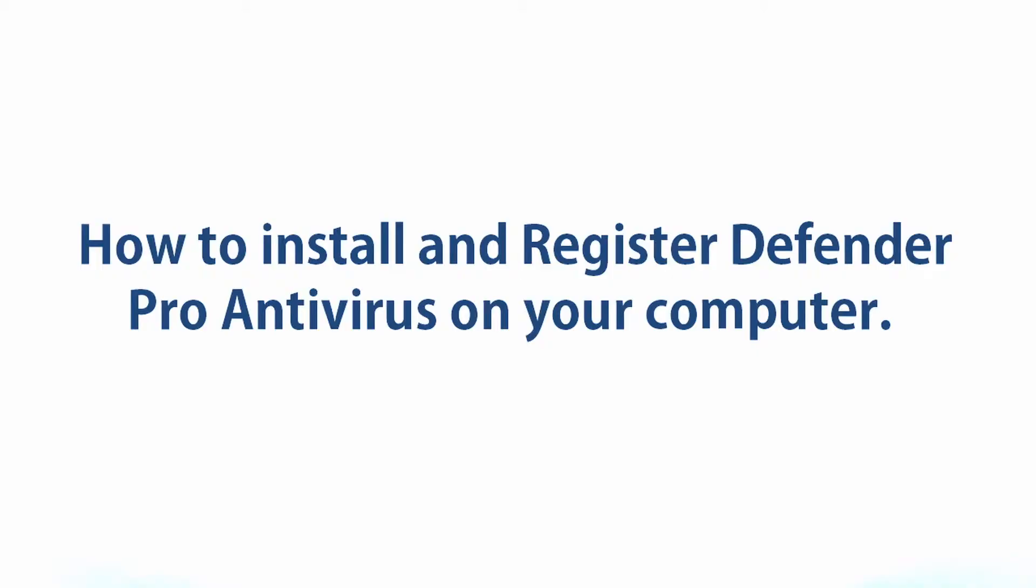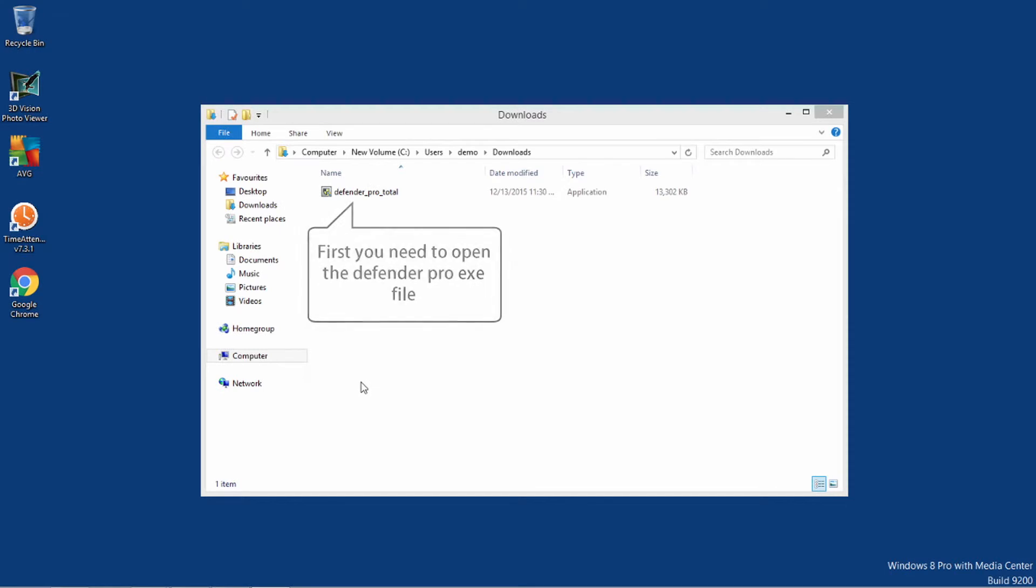Hello and welcome to Defender Pro Video Tutorials. In this video, we will show you how to install and register Defender Pro Antivirus on your computer.